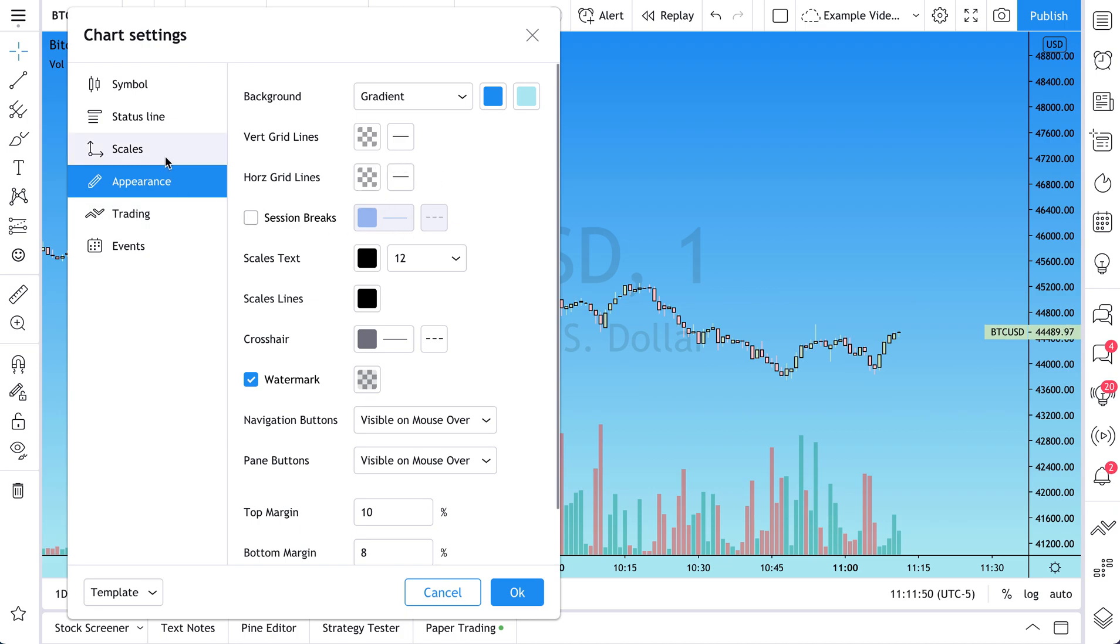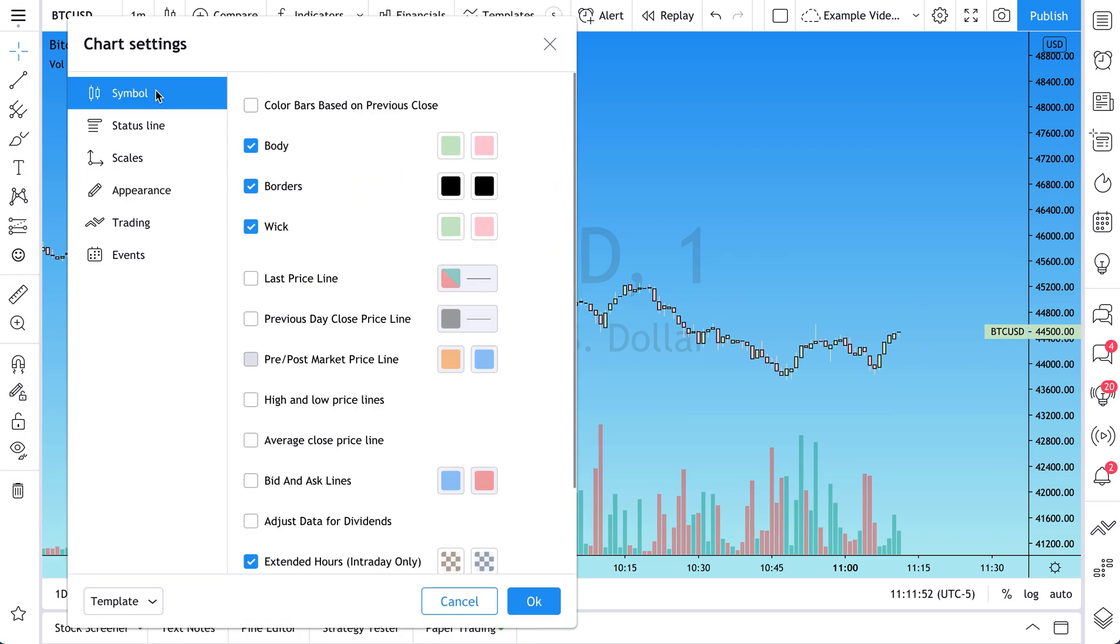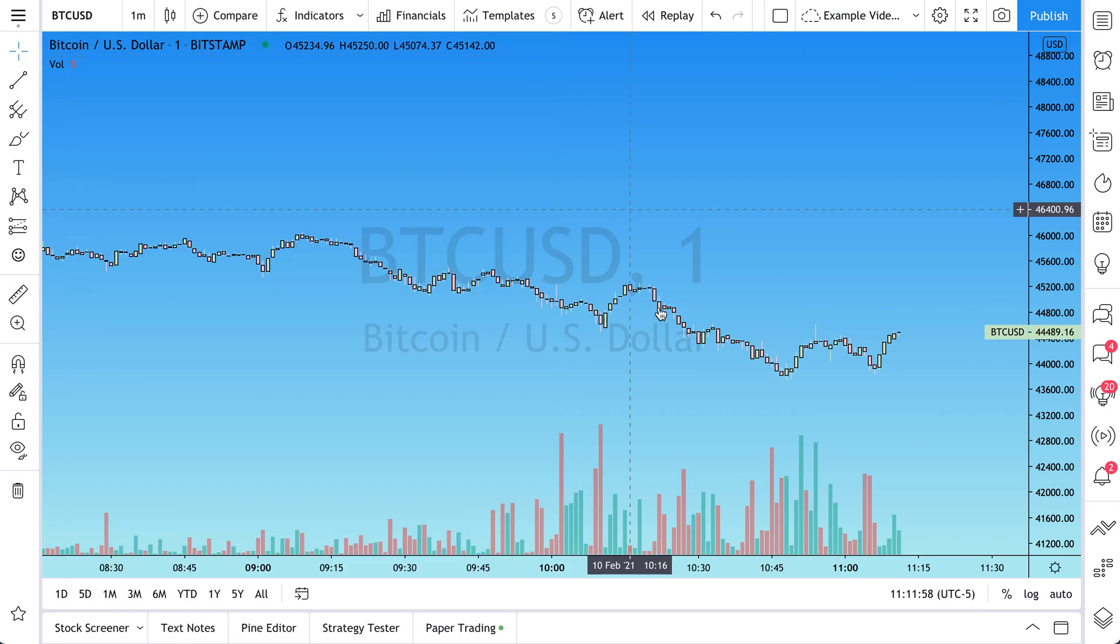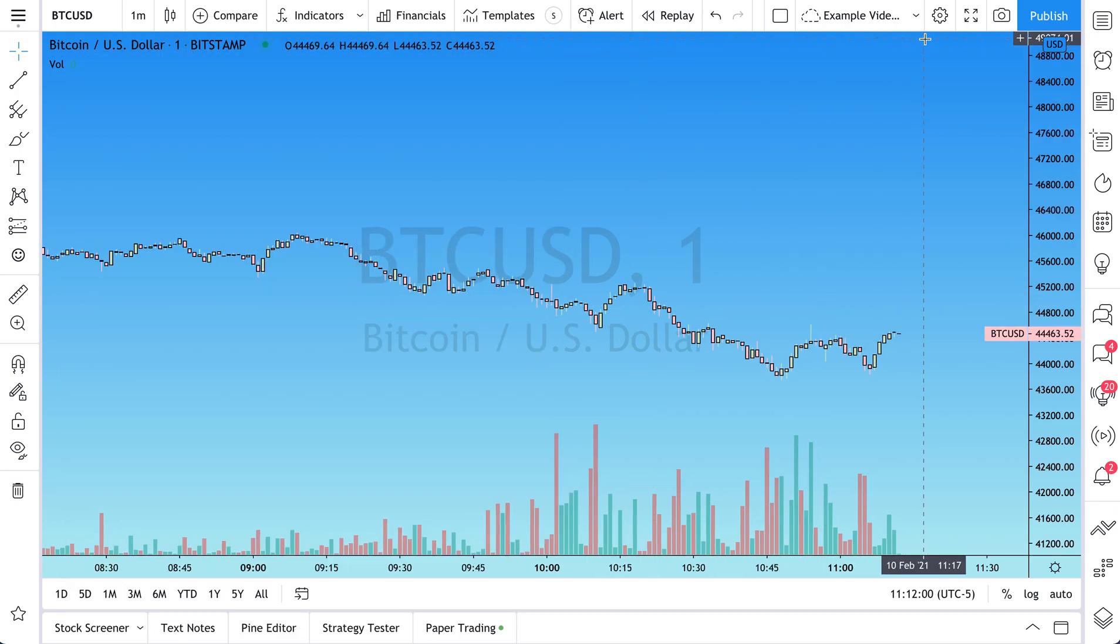So we hope that this video helped. The goal here is to show you that you can customize your chart to your look, your feel, your brand, your design.